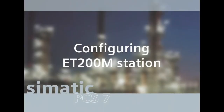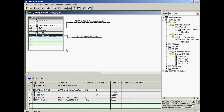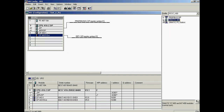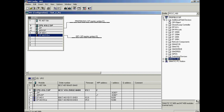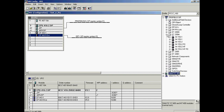The S7-416 automation system hardware is now fully configured and has been assigned to the system bus network. An ET200M distributed I/O system with an address of 3 is connected to the Profibus DP segment called DP1. It will be configured in the next step, starting with adding the IM 153-2 to the Profibus string DP1.